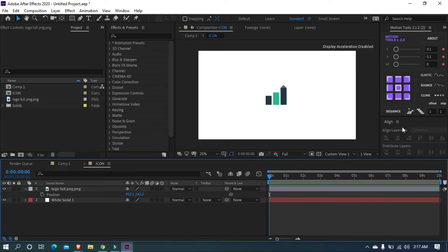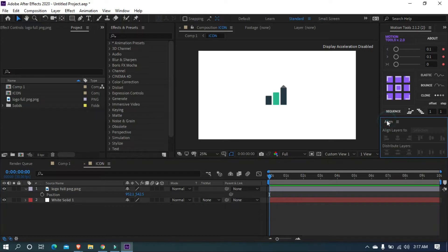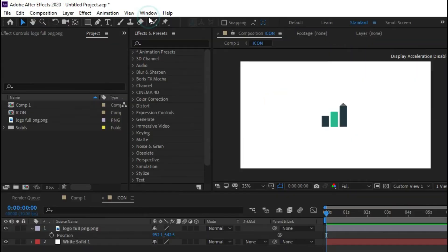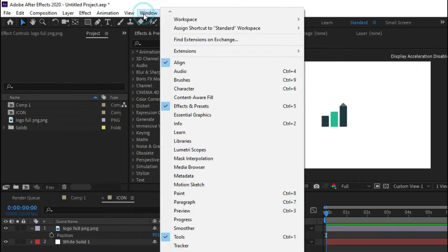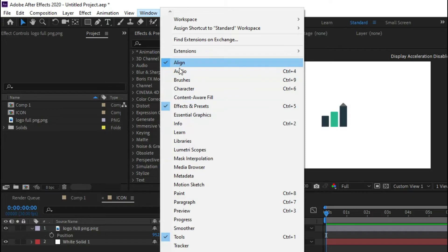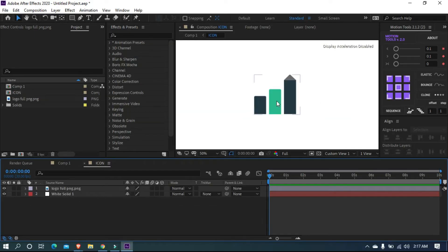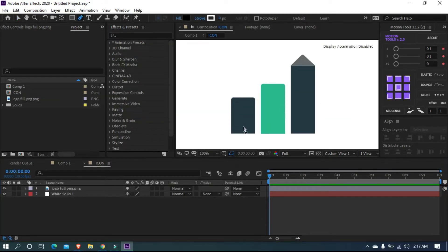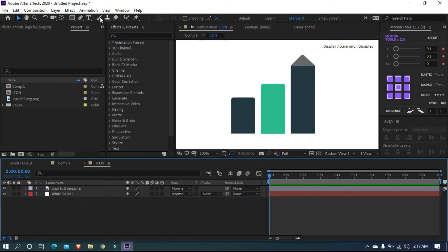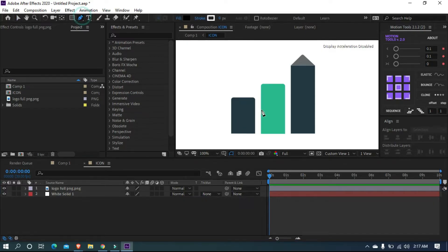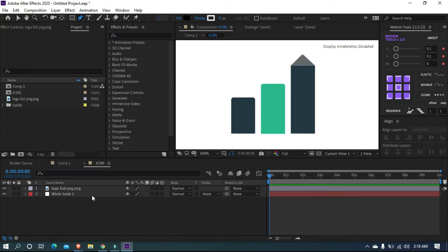If you can't see the align option here, open Window, and here you can select align option. Now we are going to animate our icon. Grab the pen tool and simply draw a mask over each bar. Before that, make sure you deselect from all layers.